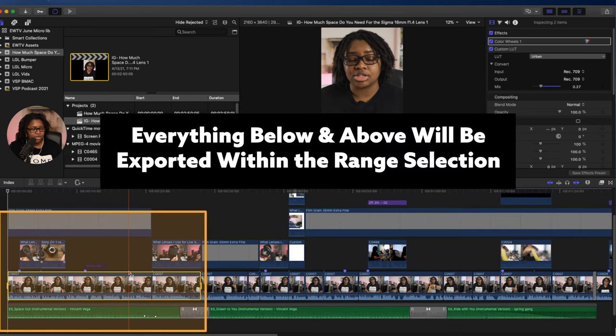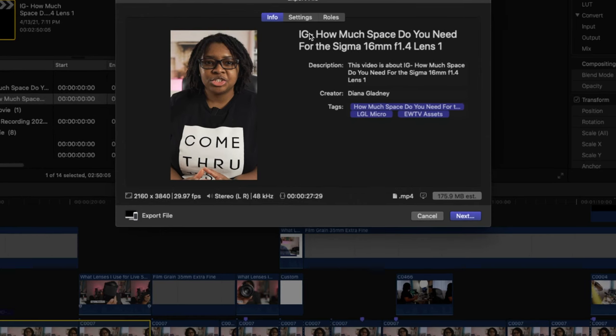And now I can go up here to export the file. So now we have the finished video. Let's go over and see what it looks like.